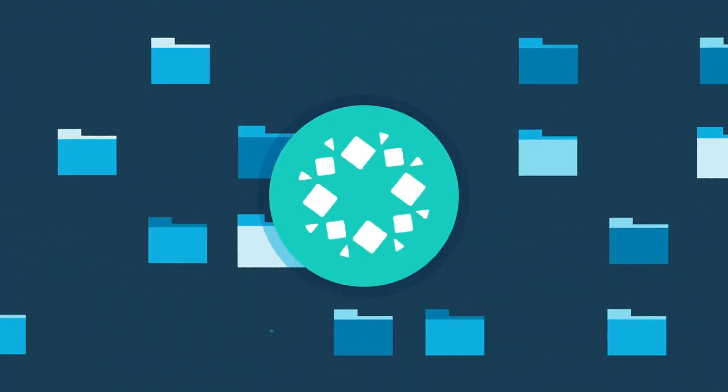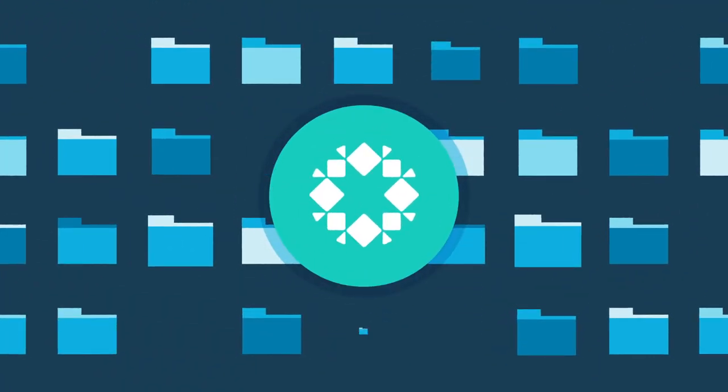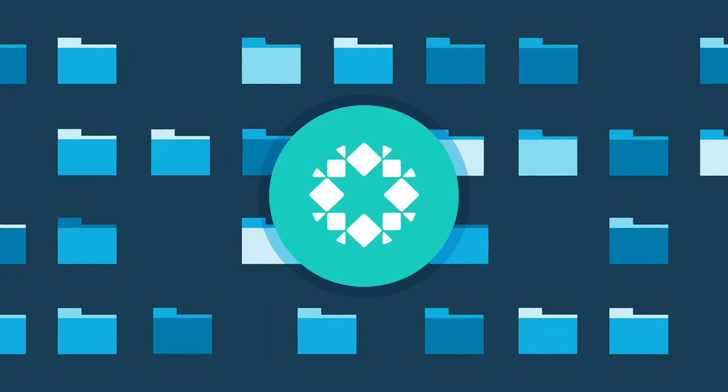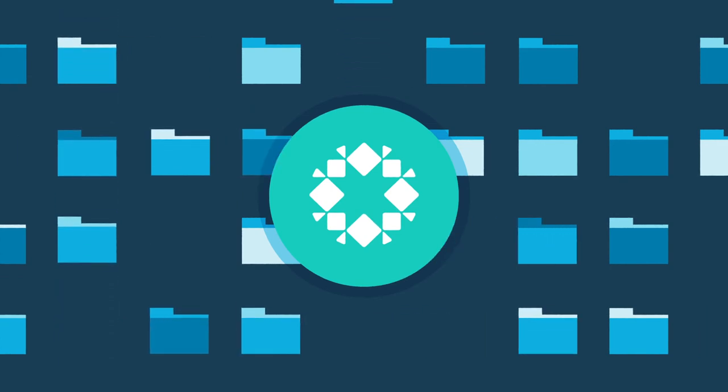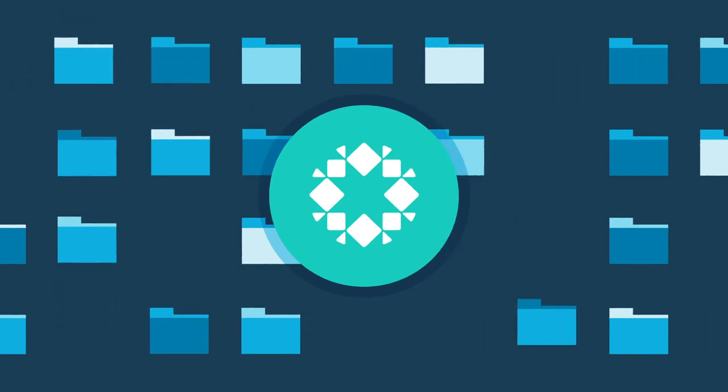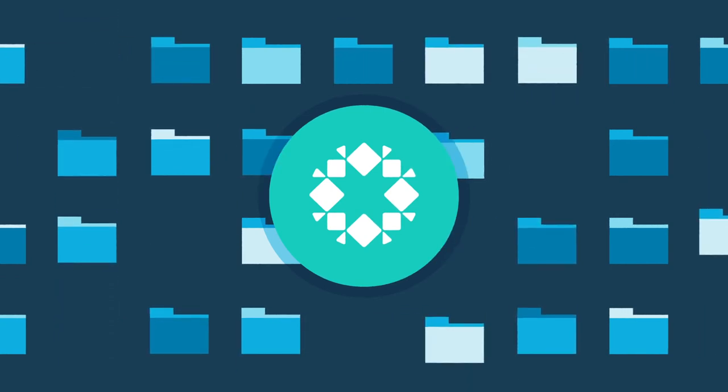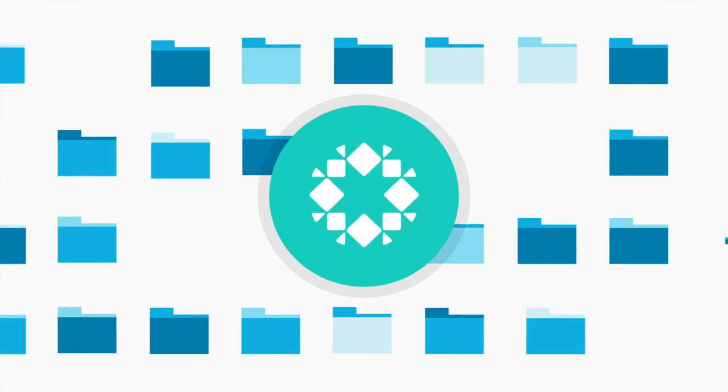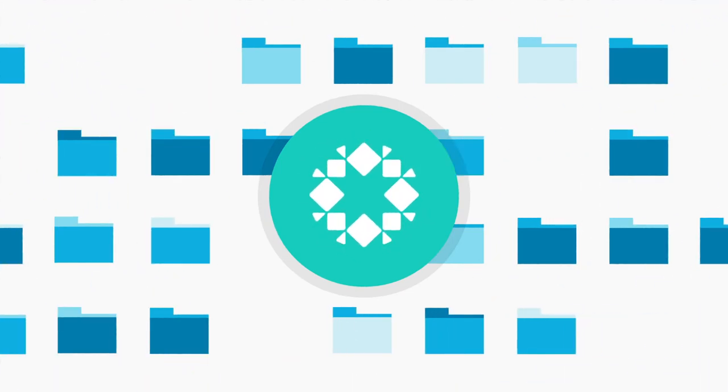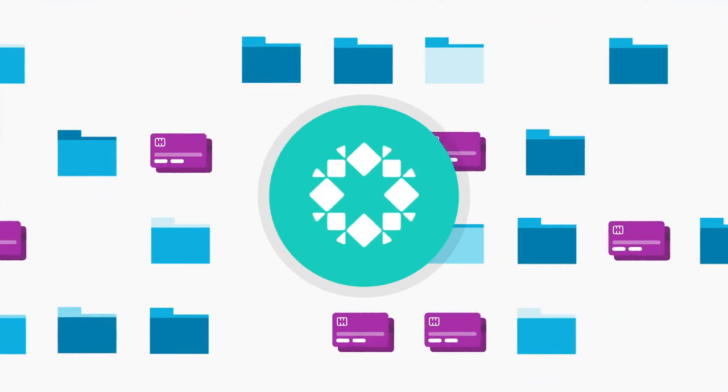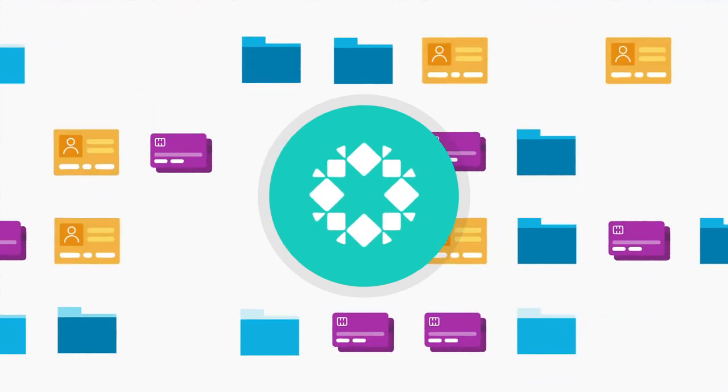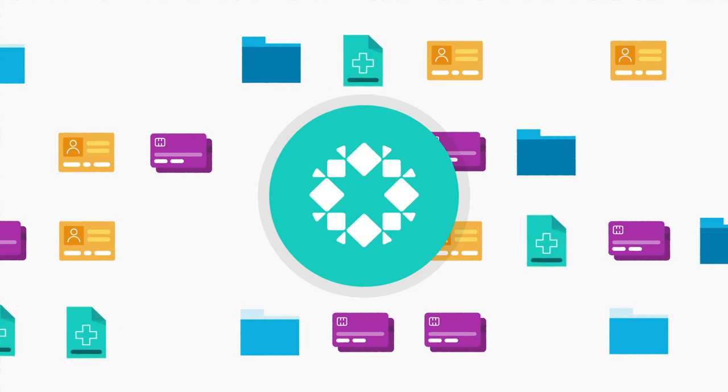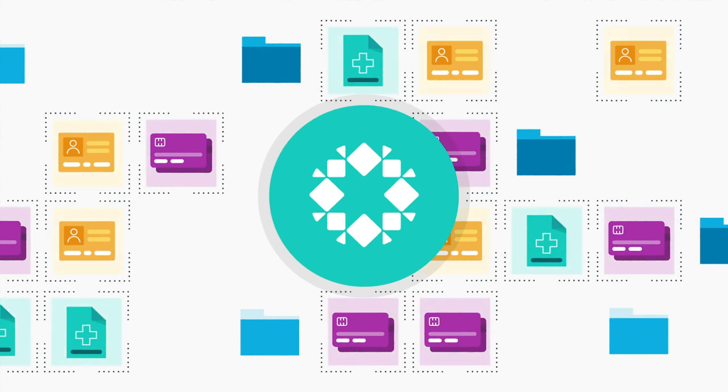With Rubrik you can quickly discover personally identifiable information hiding in your infrastructure data. Gain visibility into what types of sensitive data you have such as credit card numbers, social security numbers, or healthcare NPI, and where it is located.